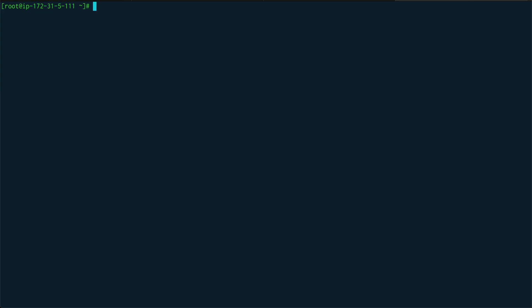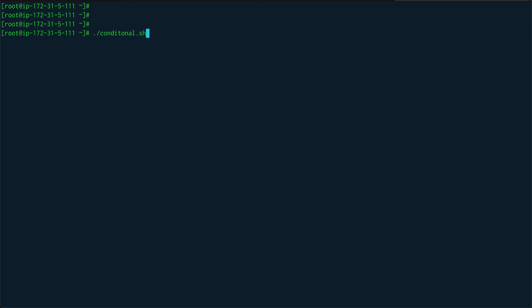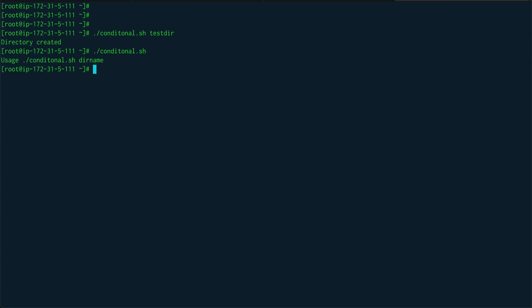After removing the test directory, let's run conditional.sh — directory created. Now run it without any argument and you can see it echoes out the usage of the script.